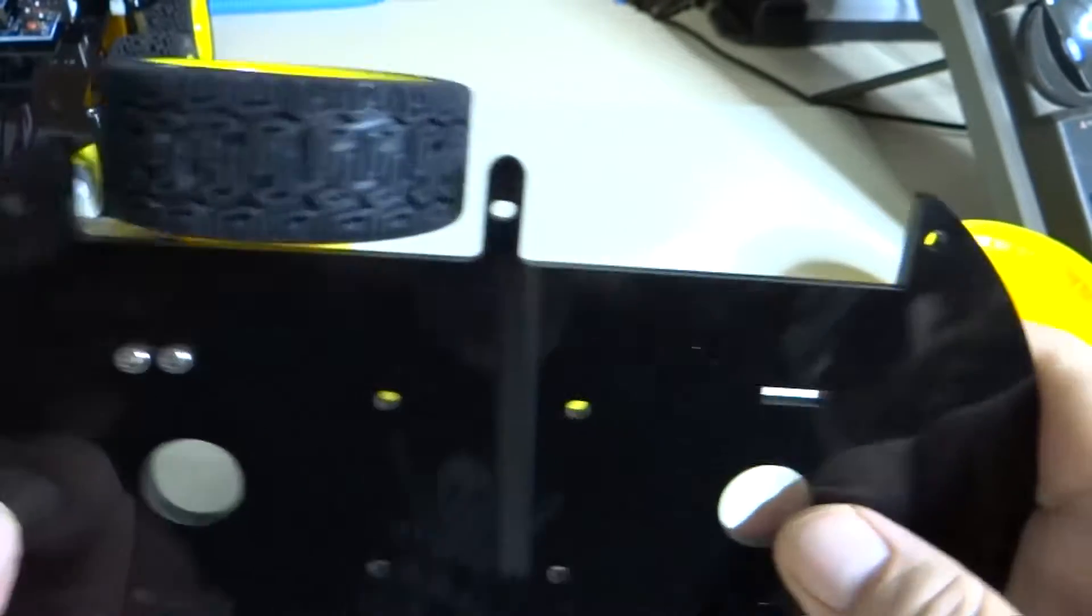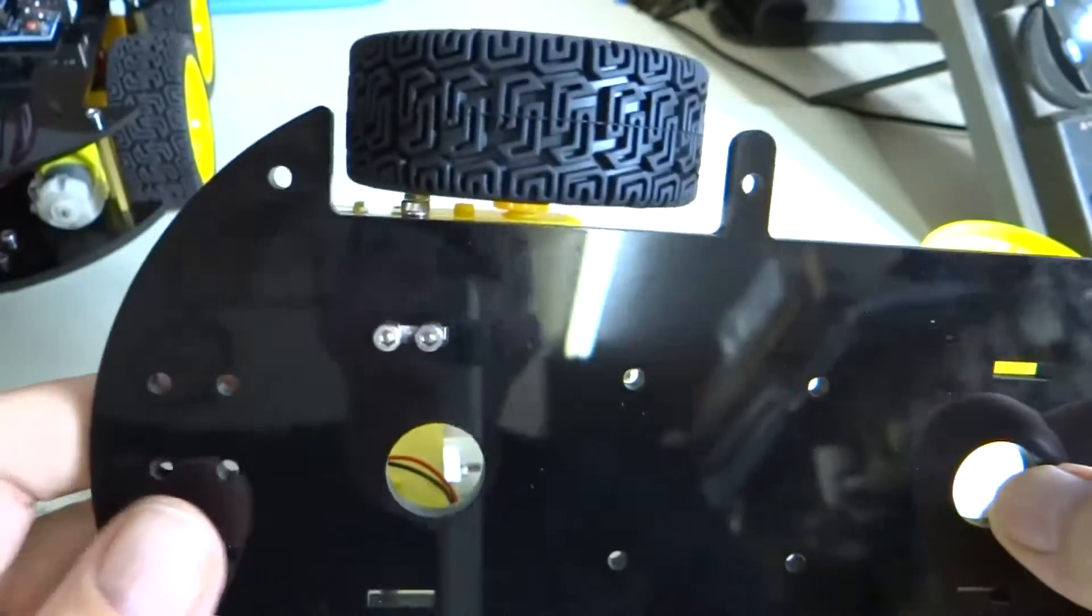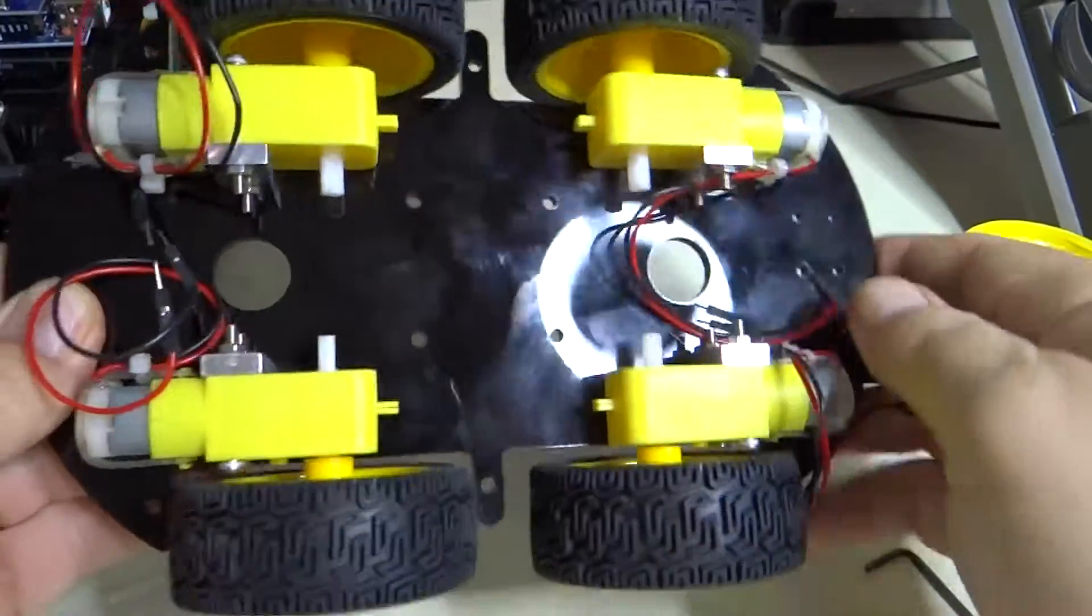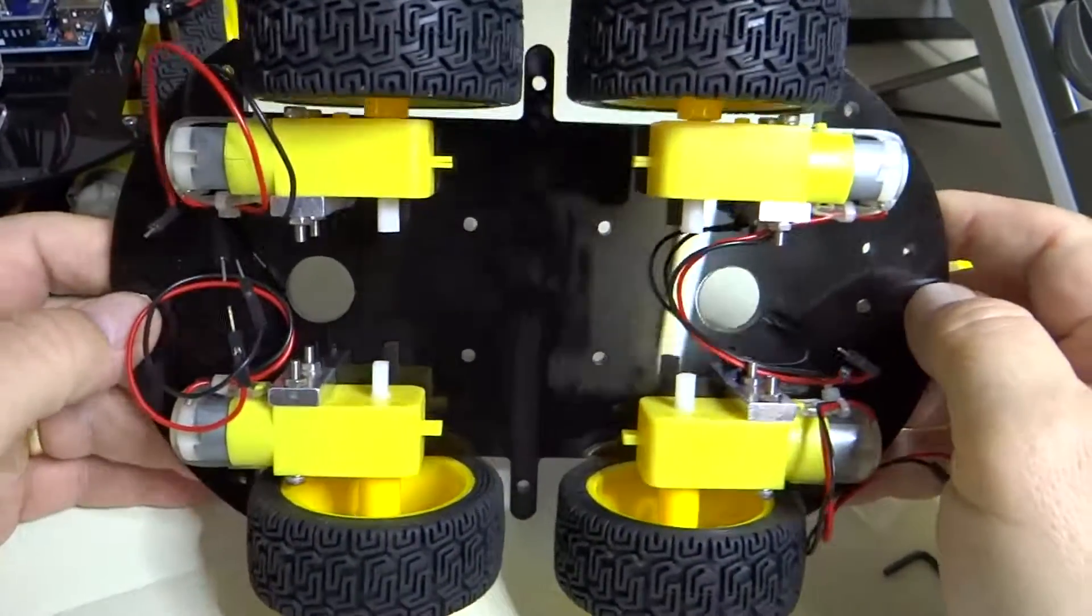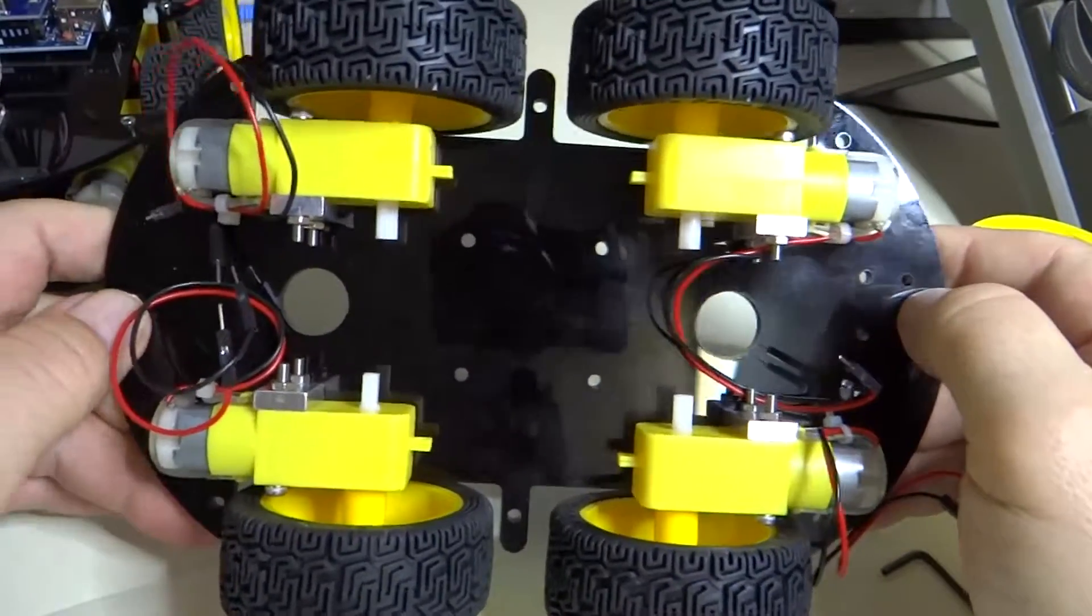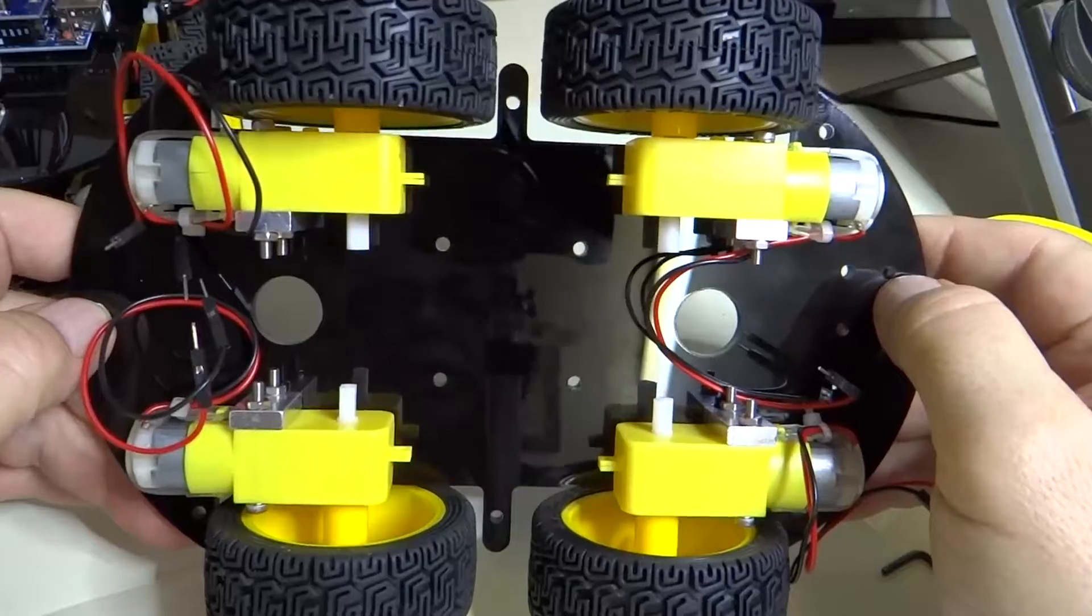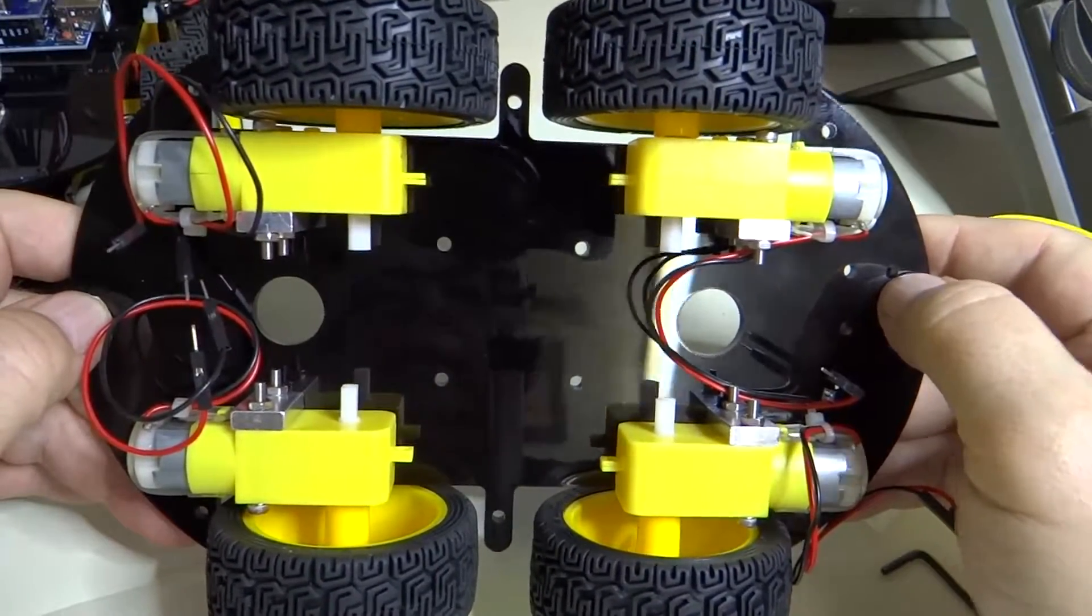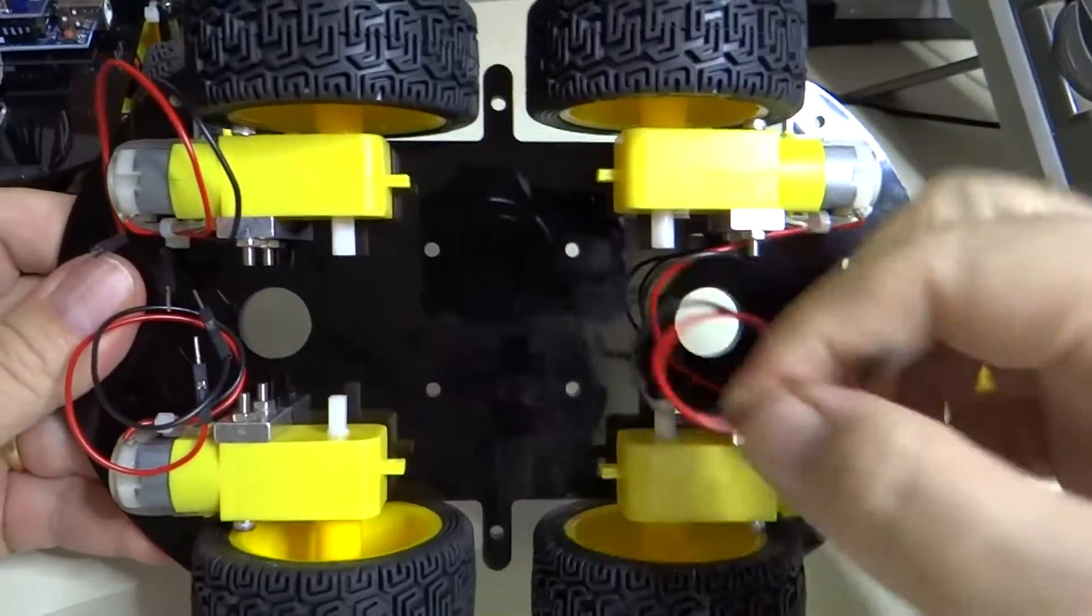So we'll go ahead and do that with the other four motors and we'll take it from there. All right. Now all the motors, tires, and all of that has been mounted.